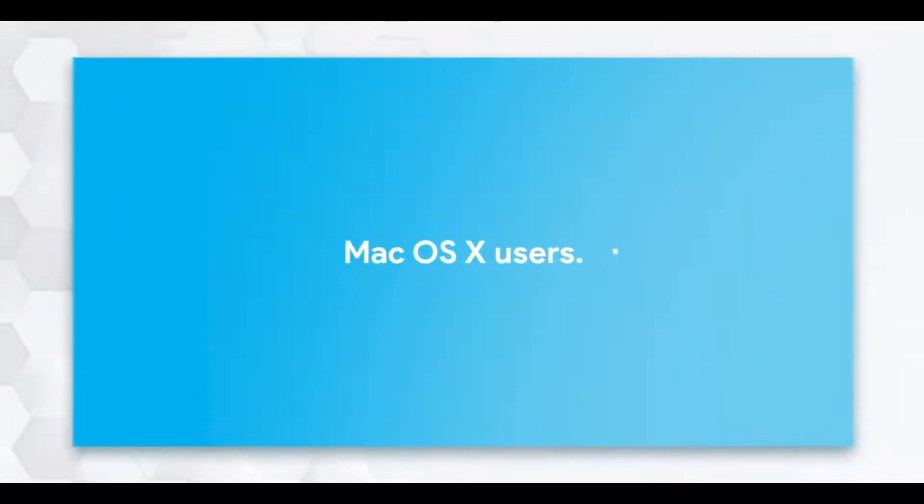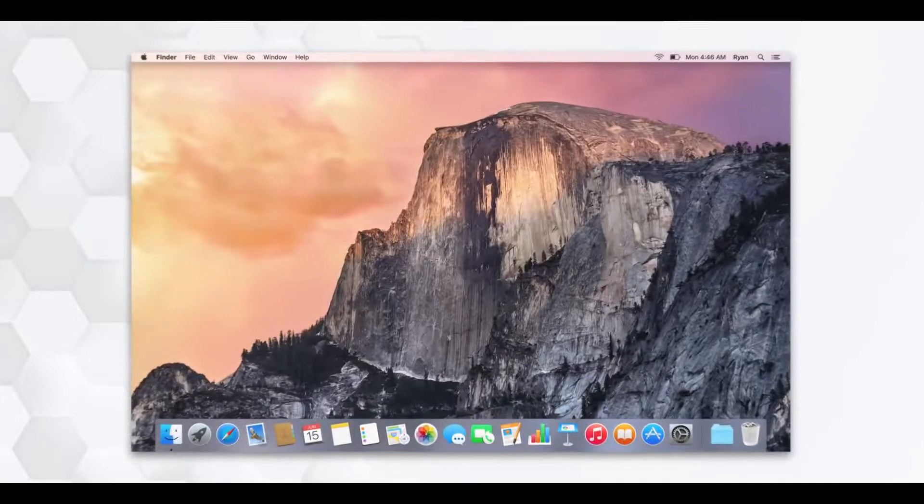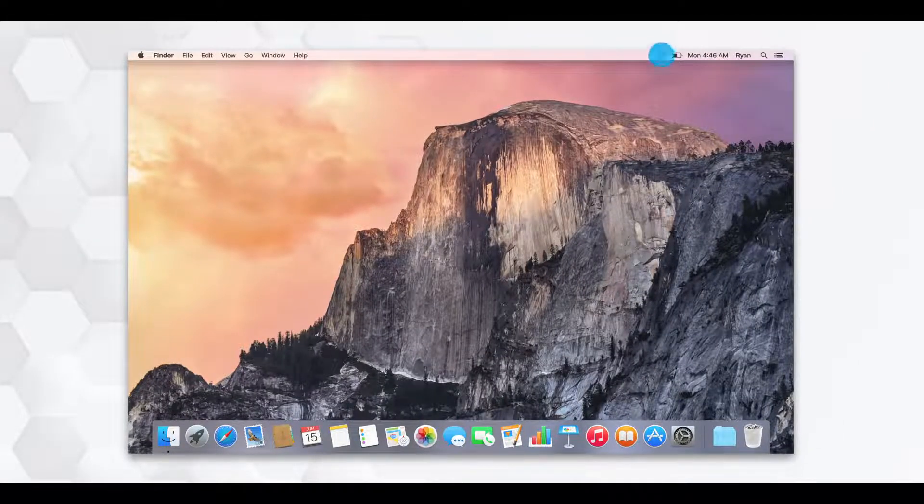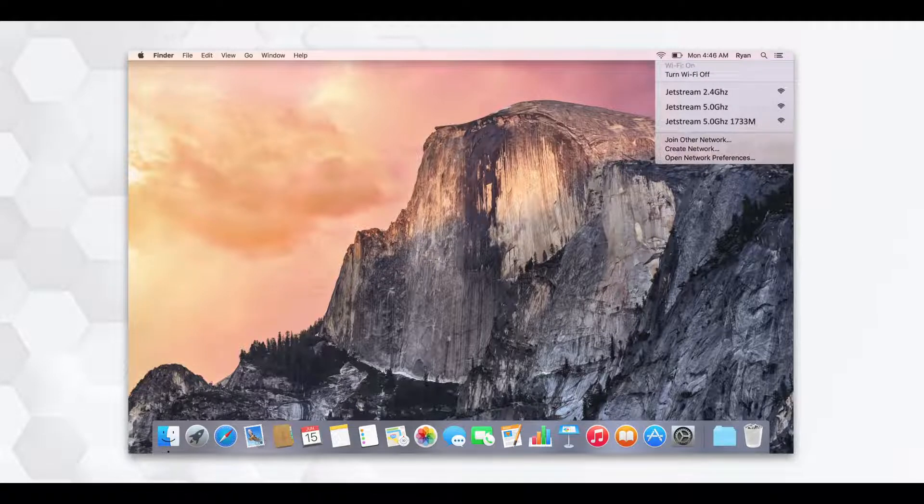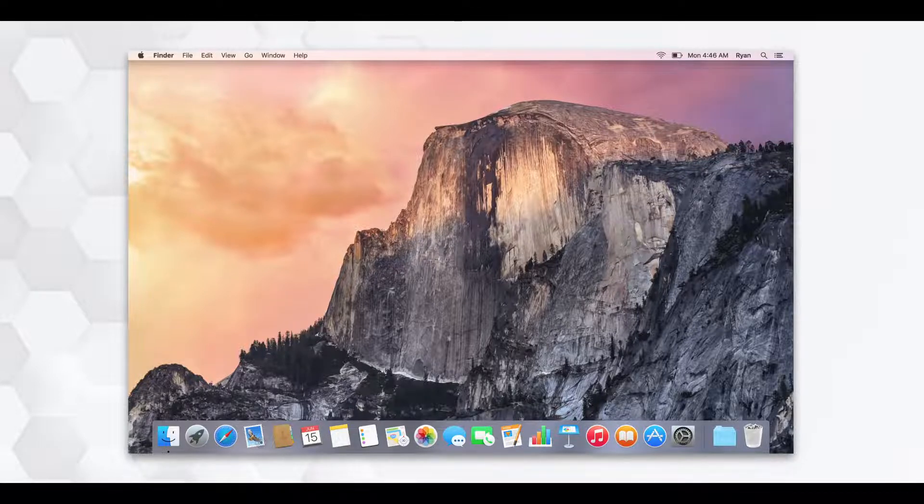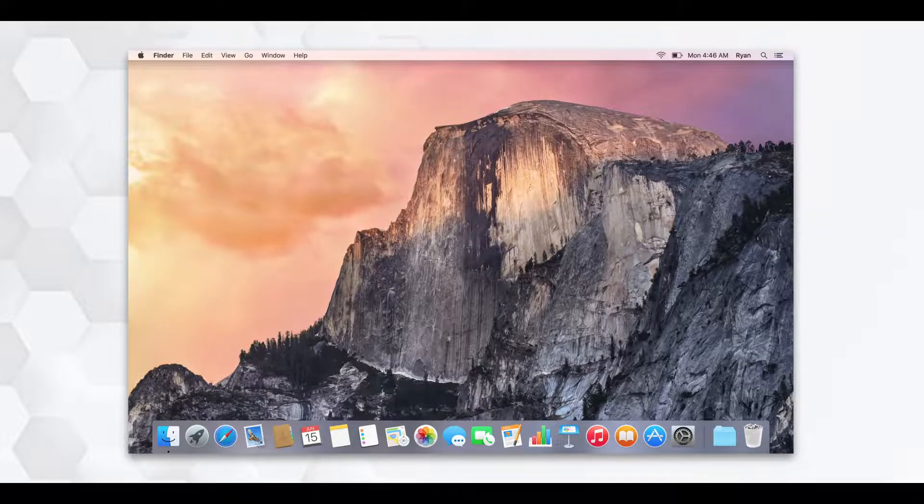For Mac OS X users, turn your device's Wi-Fi on and click the Wi-Fi icon at the top right corner of the screen to connect to the router's network. You may select any one of the three Jetstream networks and can eventually connect to all using the same process.